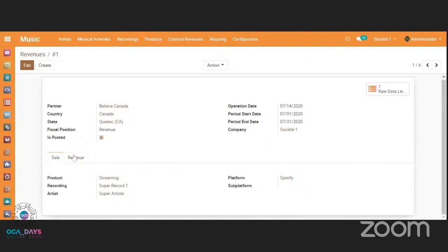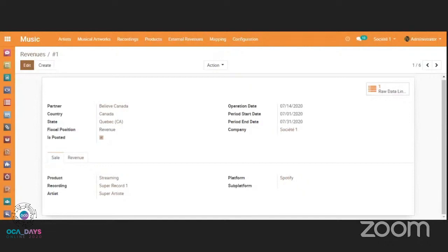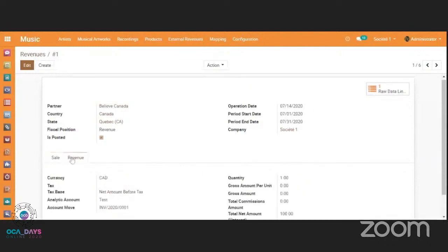So, of course, we keep track of the traceability. We can see here. Yes? Time is almost up. Okay, so just to finish in a few seconds, we keep track of the different records. The data, the raw data here is accessible and the account move created by the cron is also accessible here. So we have full traceability of the data.